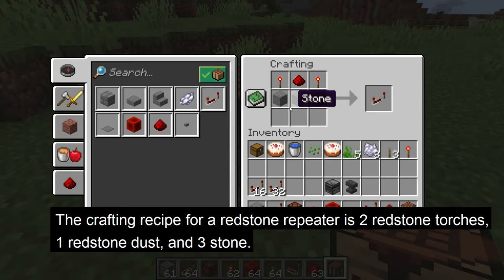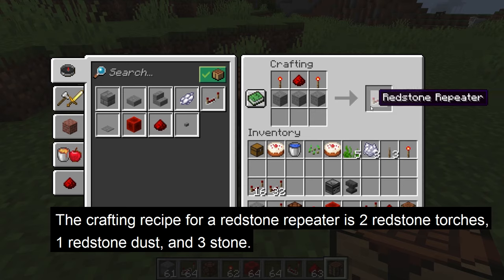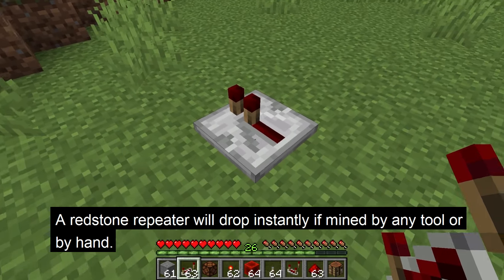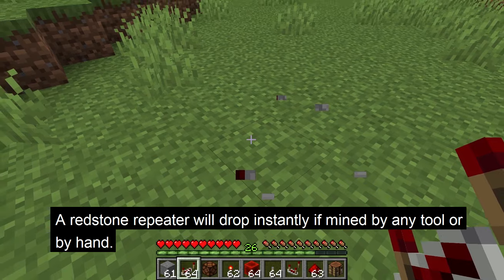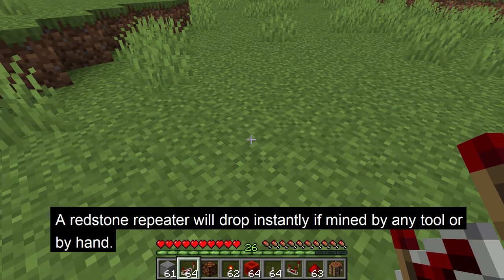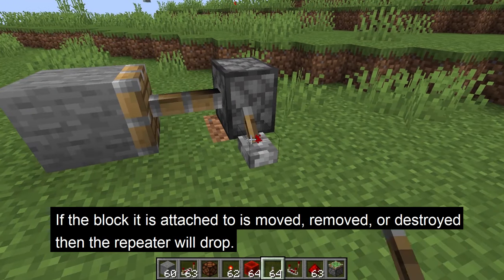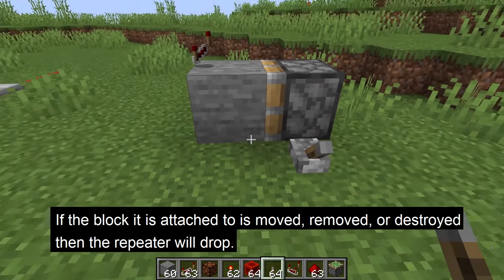Let's start with the crafting recipe for a redstone repeater. It is two redstone torches, one redstone dust, and three stone to craft a redstone repeater. A redstone repeater can be mined with any tool or by hand and it will drop itself. It'll also drop if the block it is attached to is moved, removed, or destroyed.